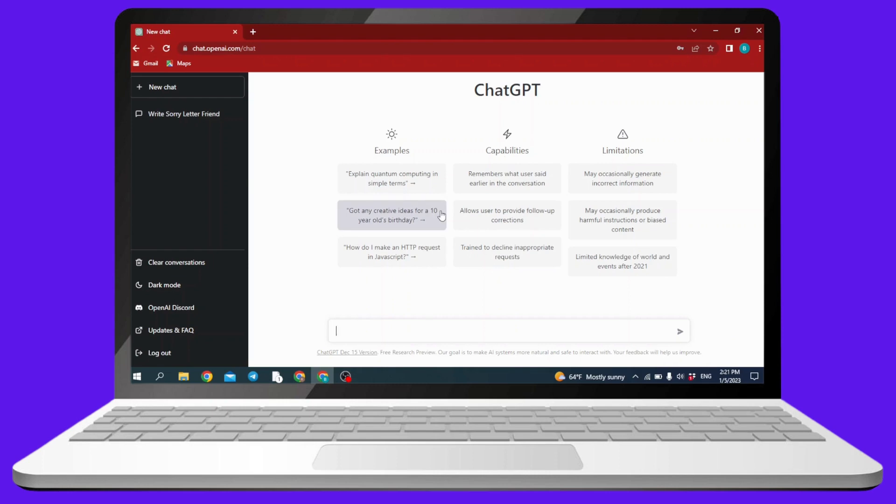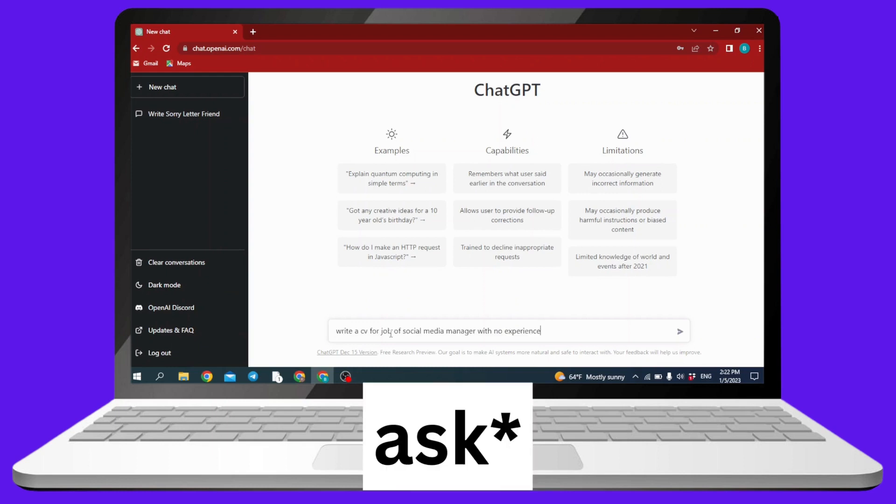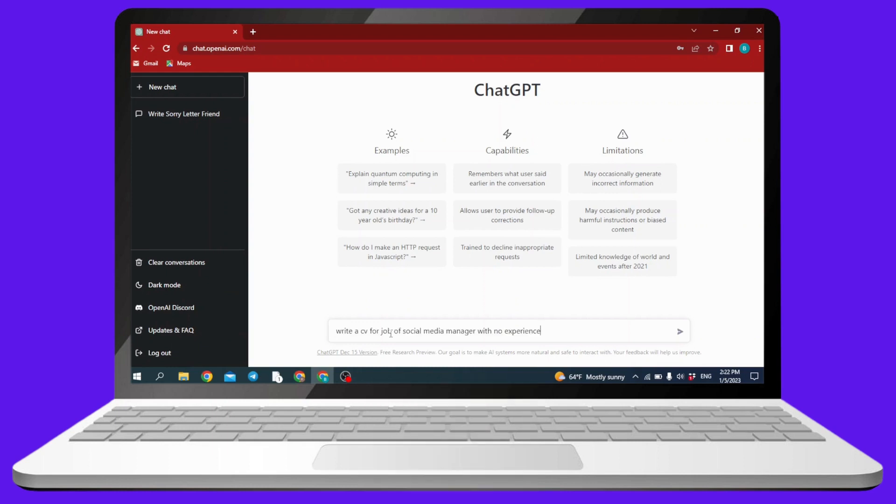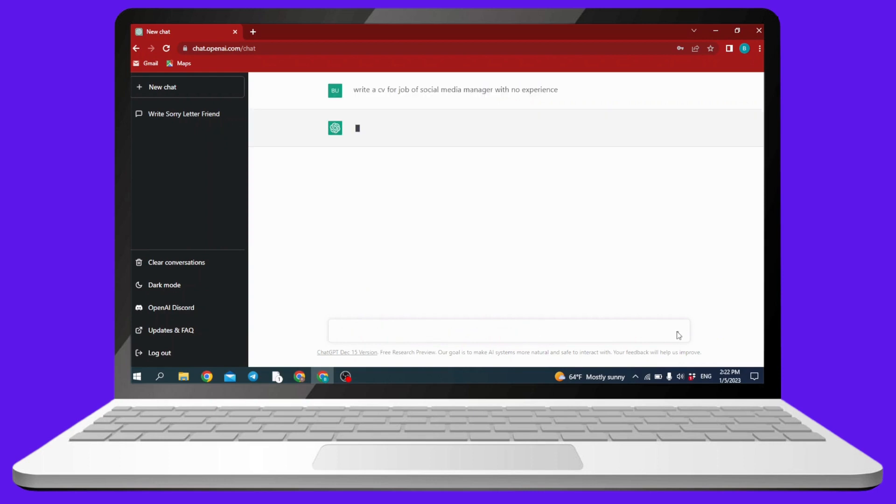After you log in, this kind of page will appear. At the bottom you can see this chat box over here. I'm going to ask ChatGPT to write a CV for a job of social media manager with no experience. After you write your question, you have to just click on this arrow.